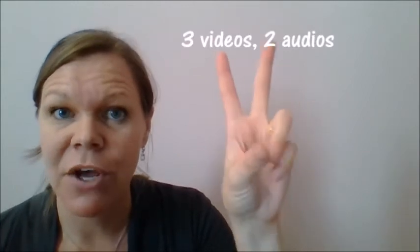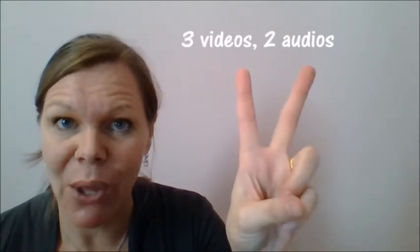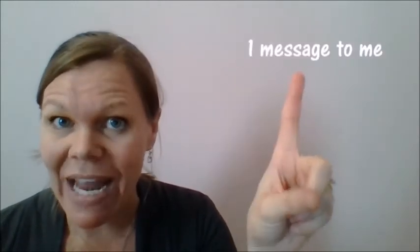Three videos. And I want you to listen to two audio trainings and then write down the title and one thing you learned. That's three videos, two audios. And then one message: I want you to message me when you're done with the name of your videos, one thing, audios, one thing you learned, and then click send. And everybody who does that will go into the drawing for another really cool prize.